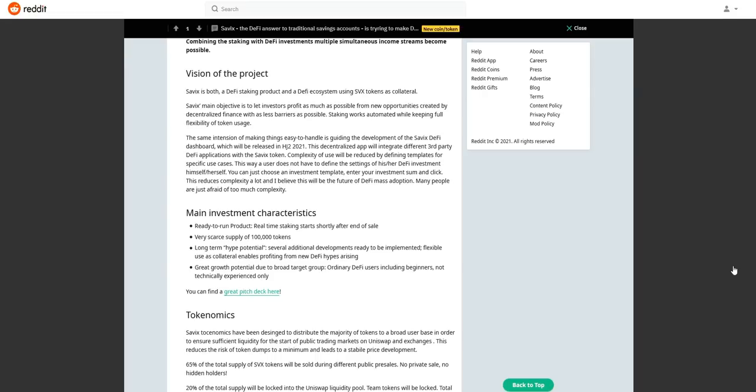Cebix's main objective is to let investors profit as much as possible from new opportunities created by decentralized finance with as few barriers as possible.